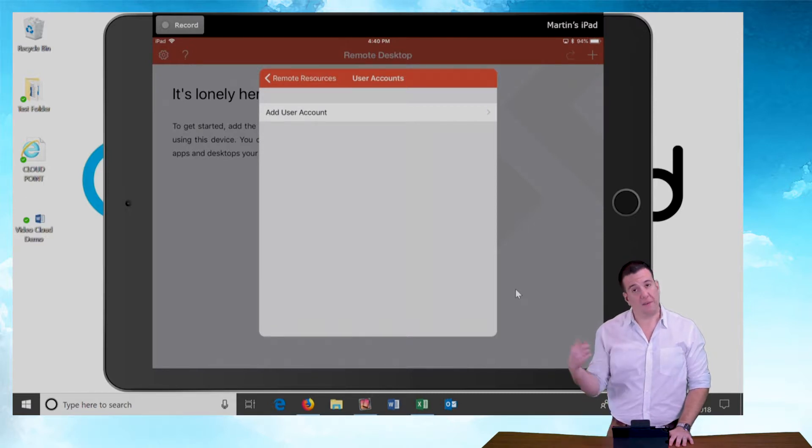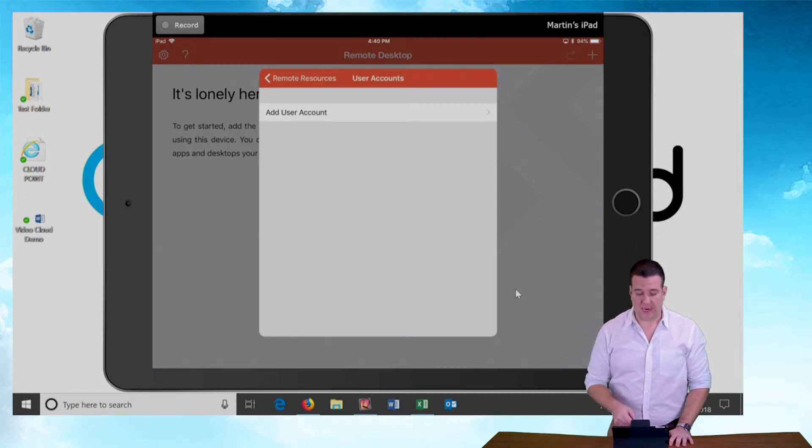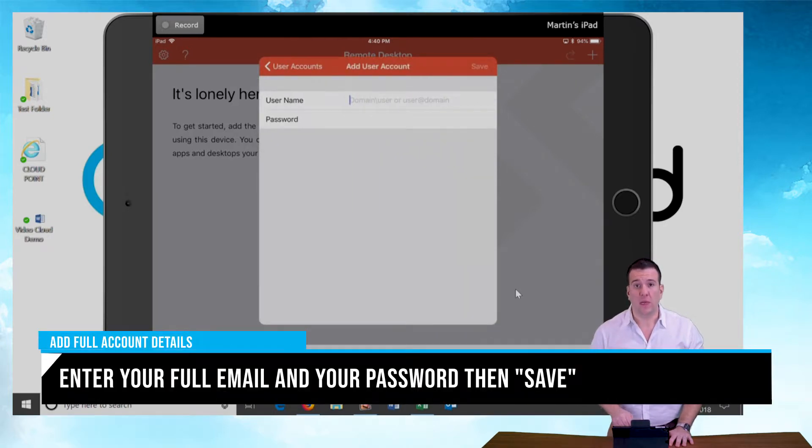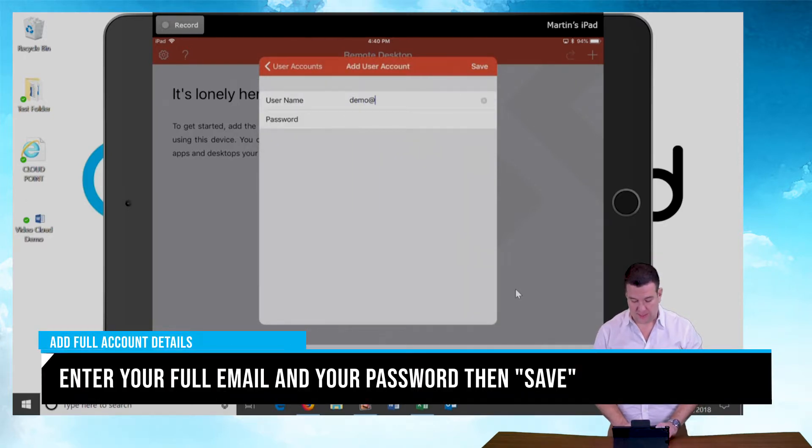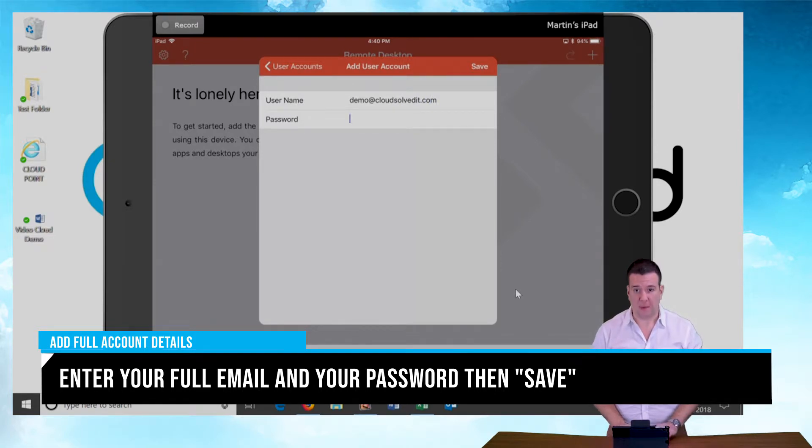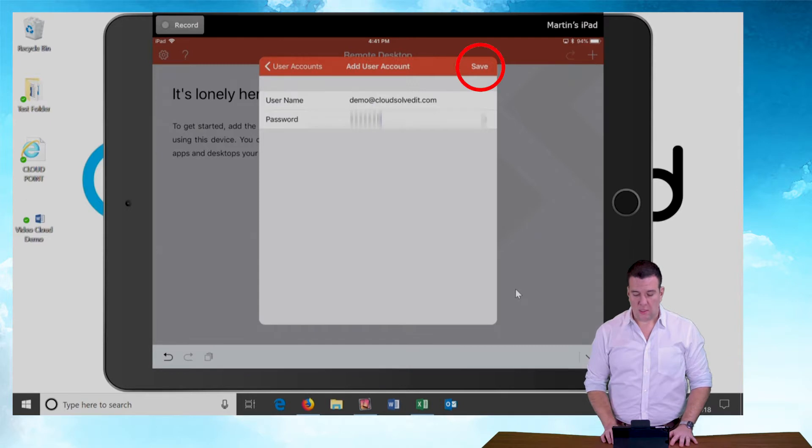So it found the feed, but now it wants my login information. I'm going to click add user account and I'm going to type in my username again. And then I'm going to type in my password. I'm going to hit save.